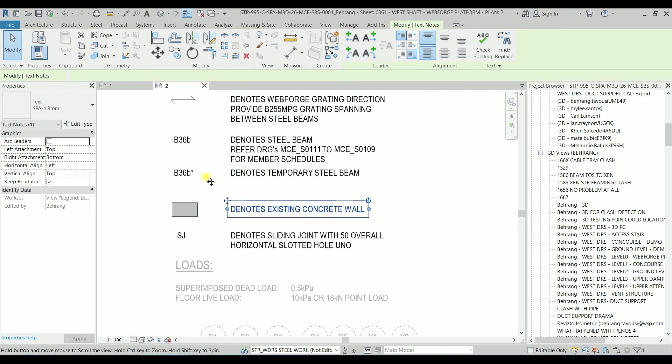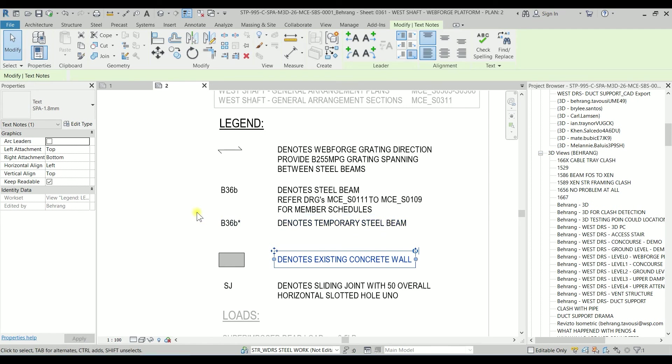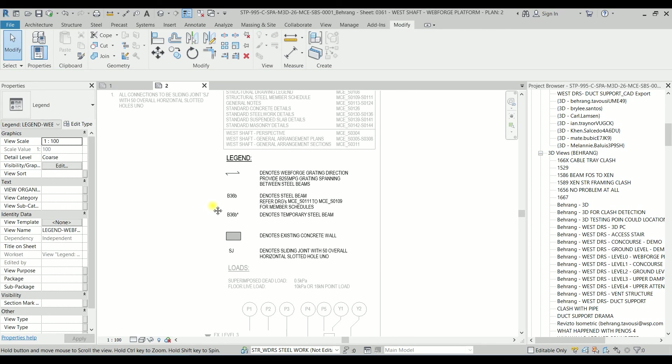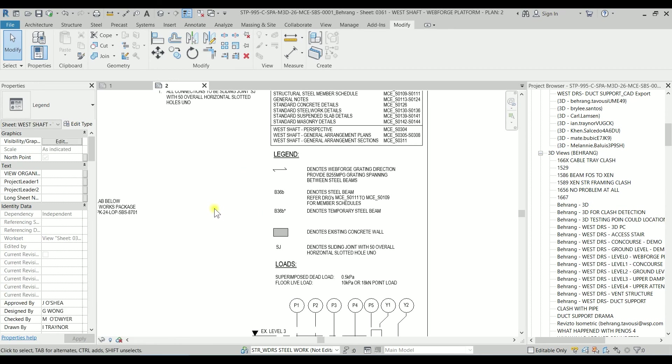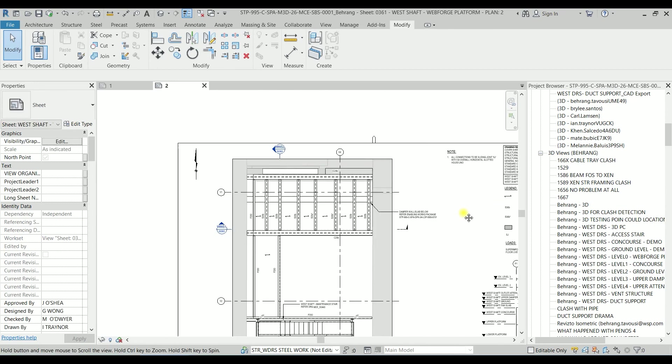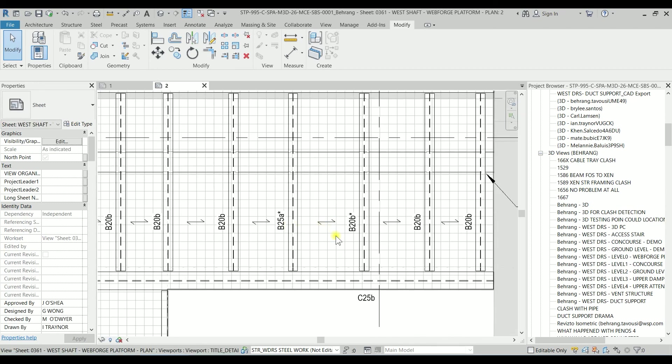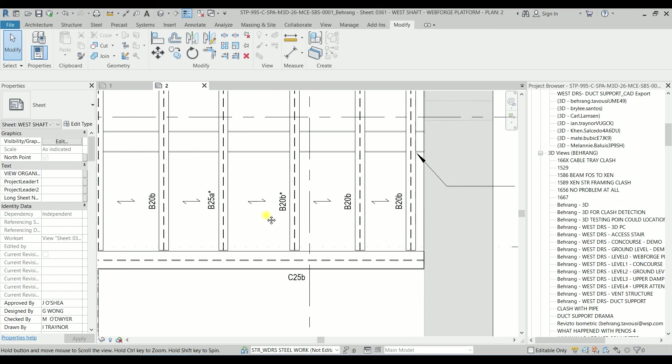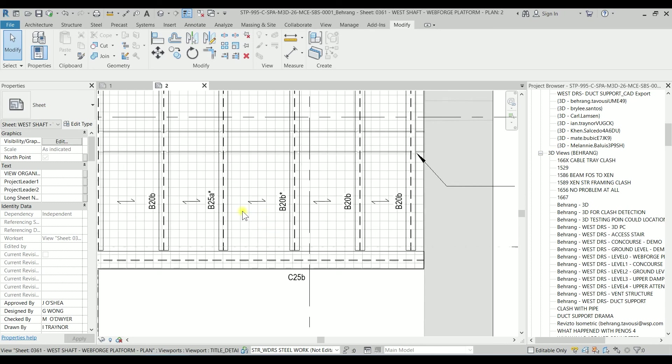Now on the legends, we have the beams with the star symbol, and clearly it says that it denotes temporary steel beam. I can just right-click and deactivate the view. This is how we modify the structural framing tag. This is the end of this video. Thank you so much for watching.